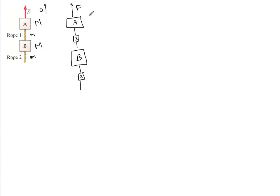So we have different tensions. There's tension number one here, tension number two here, tension number three here, and tension number four here.